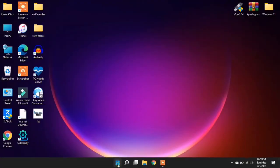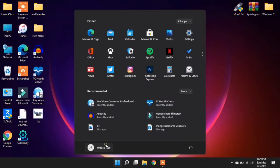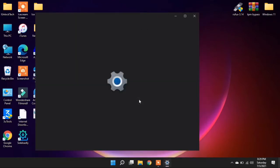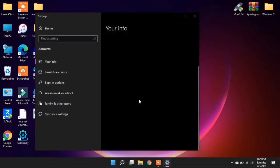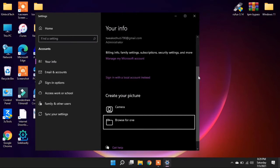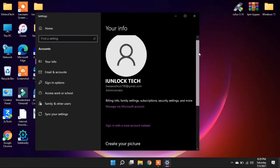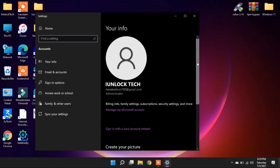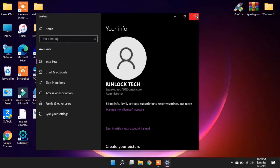Hello everyone, welcome back to another video. So guys, in this video I'm going to show you how you can change your Microsoft account on your Windows 11. So guys, if you have added a Microsoft account and you want to change the Microsoft account to another account, I'm going to show you how you can change it.